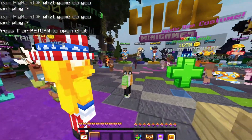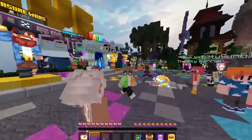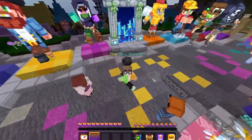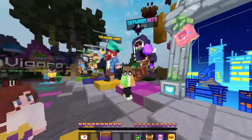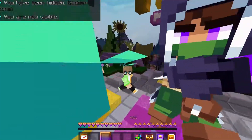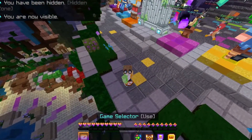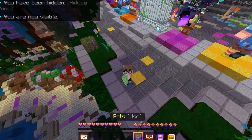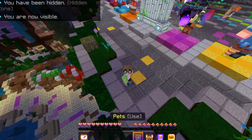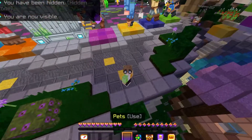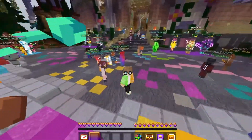We are on the Minecraft Bedrock Edition featured server, The Hive. As you can tell, the pack actually ported successfully. All the textures are slightly different, and obviously the HUD and stuff is different — in terms of the hearts, the armor slots, hunger bars, and stuff like that.